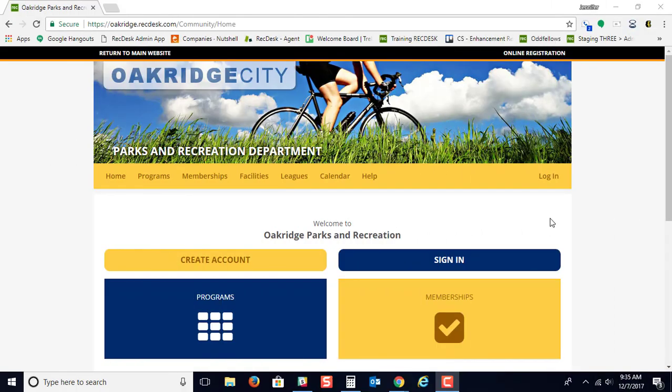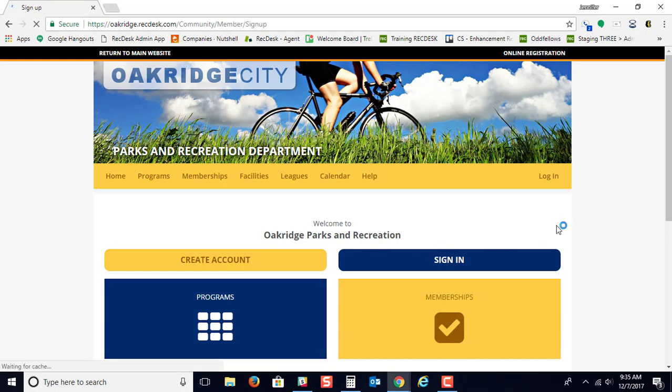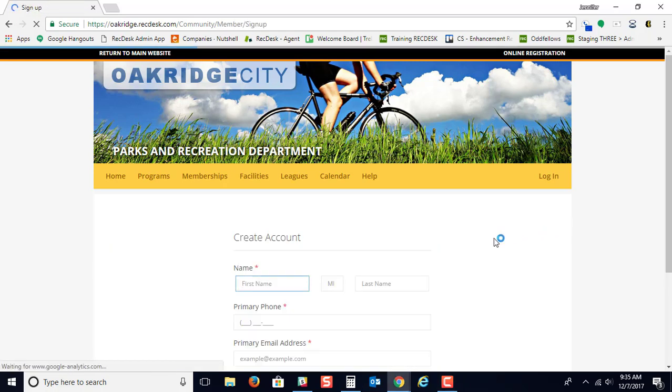When signing up for RecDesk for the first time, you would just click on the Create Account button.